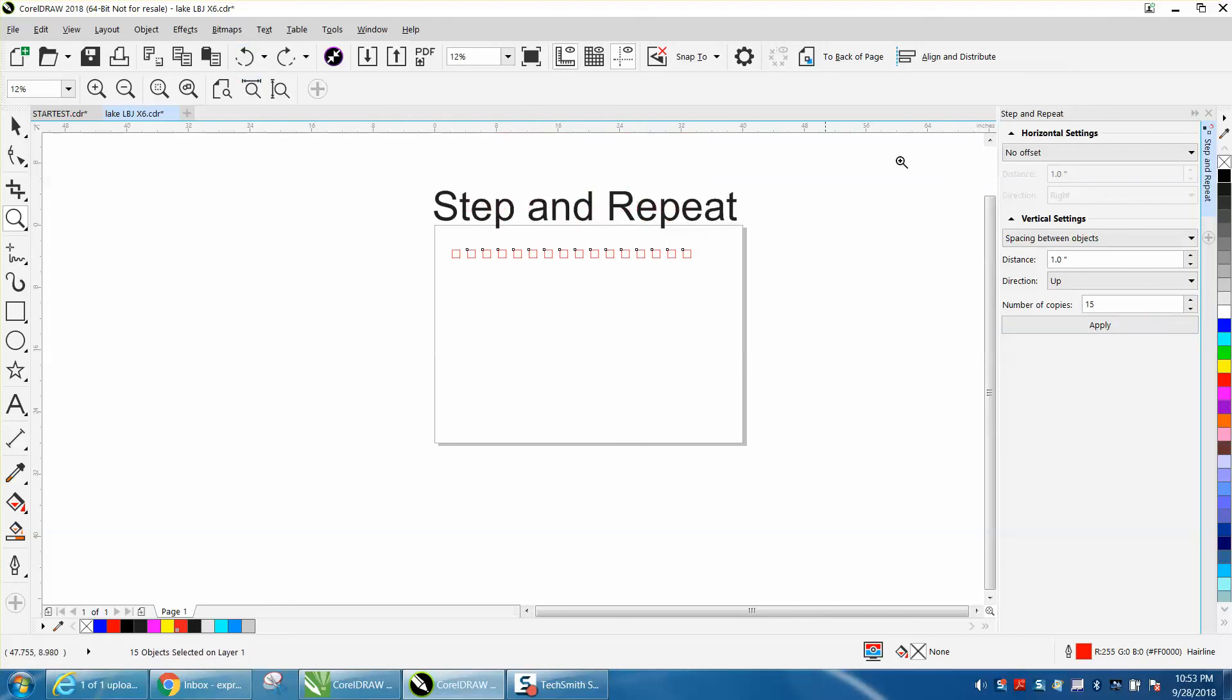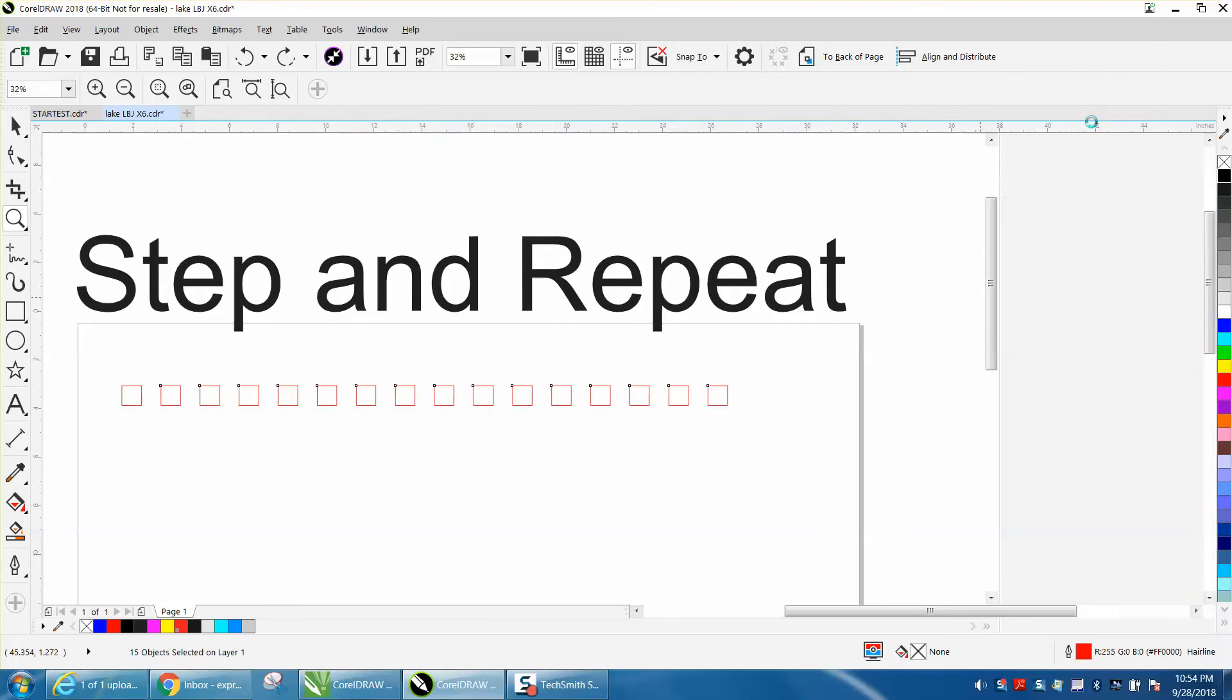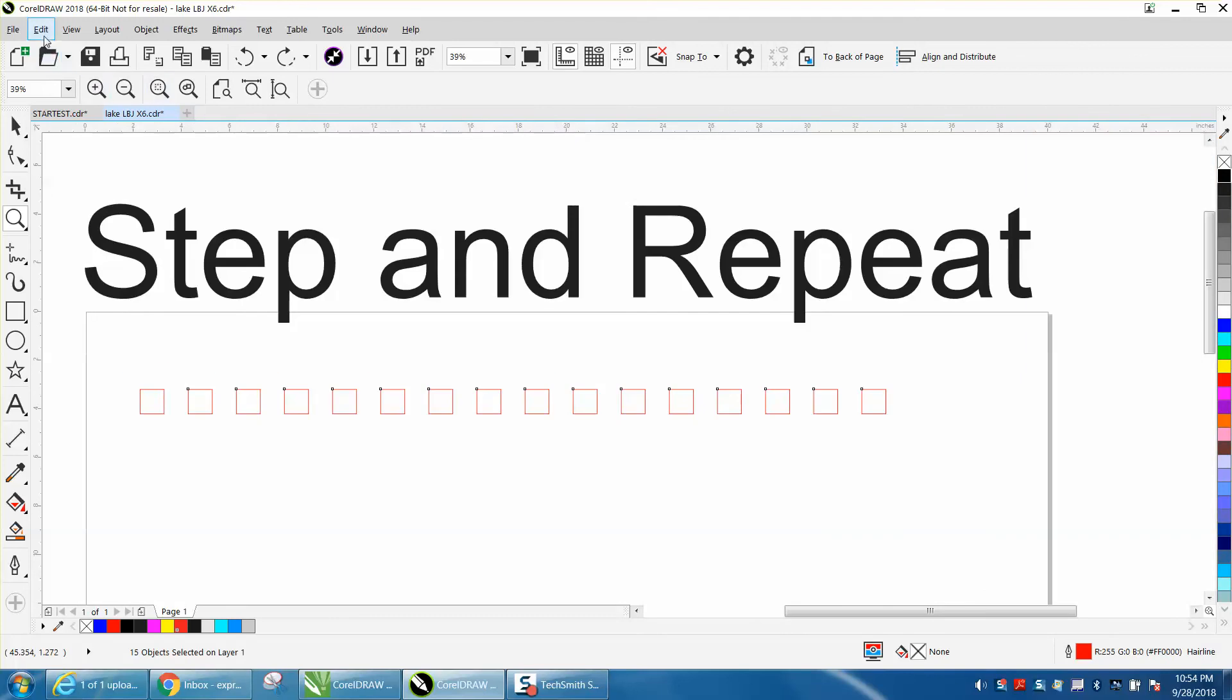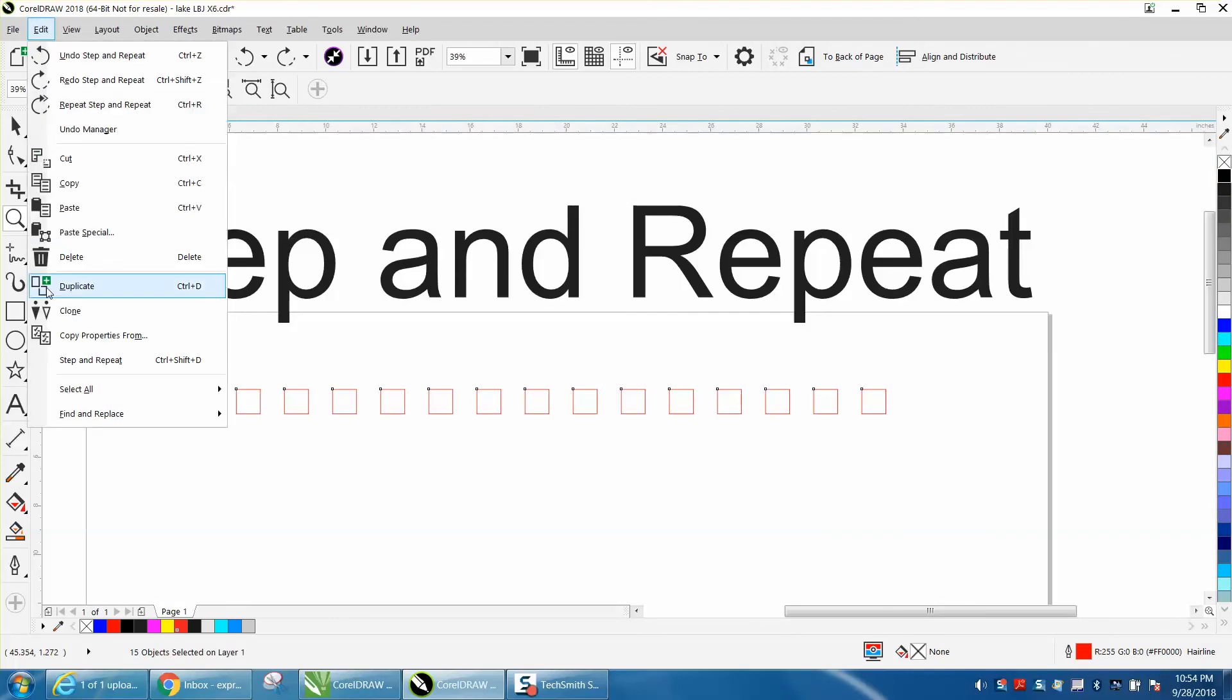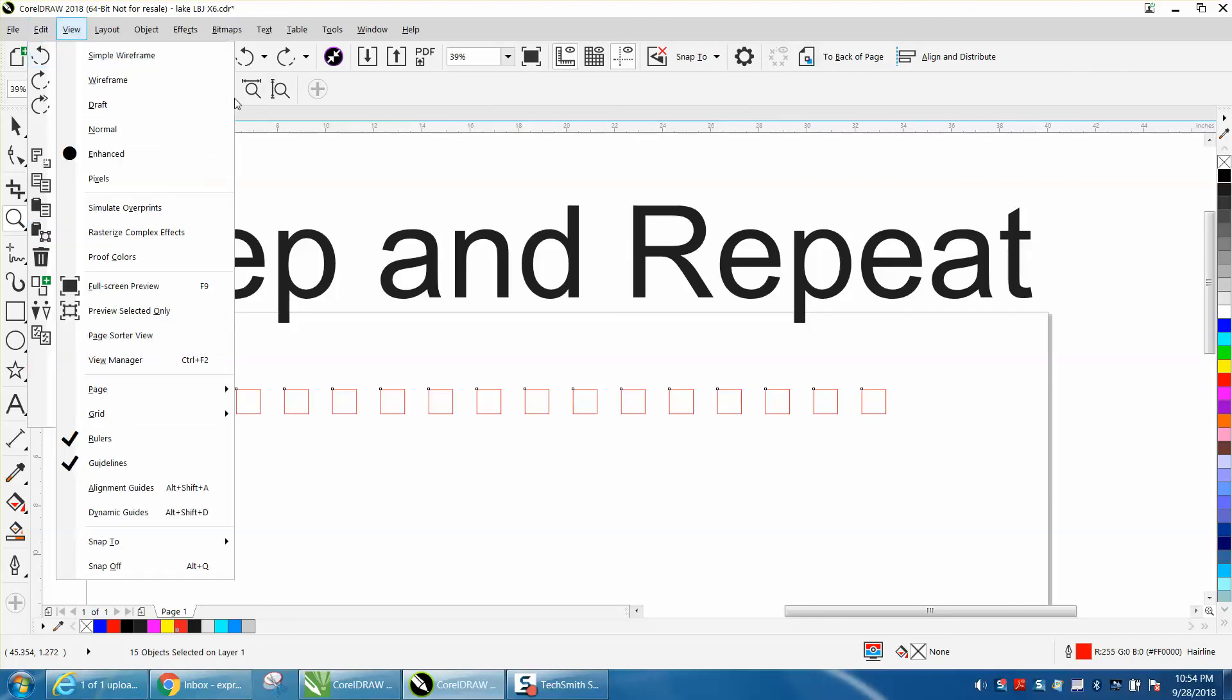You could do the whole thing at one time. That's a pretty neat feature inside CorelDRAW - the step and repeat docker, which is located under edit. You can also get it by Control-Shift-D, but that's a three keystroke, so I don't see the advantage of just going up to edit.